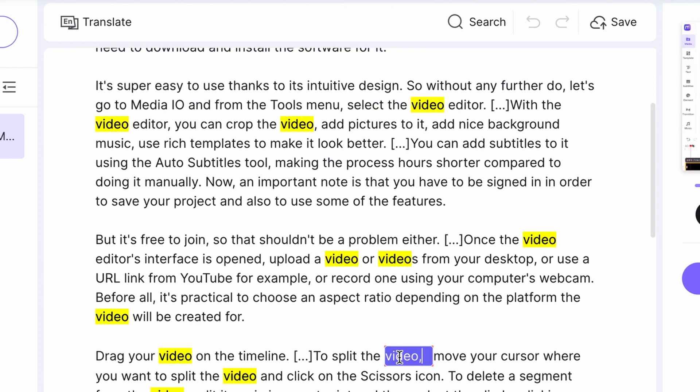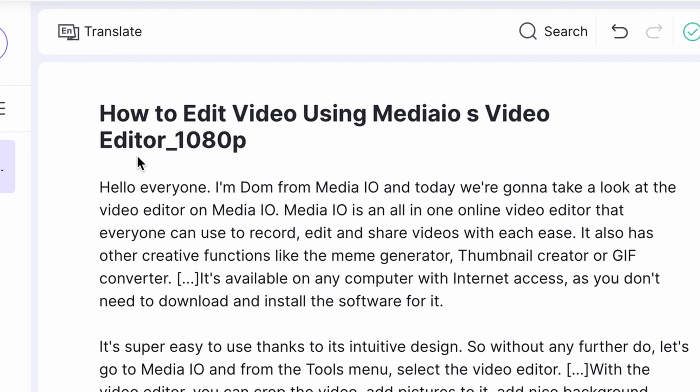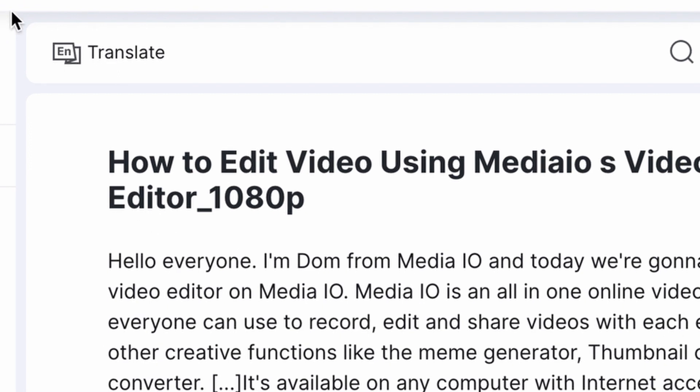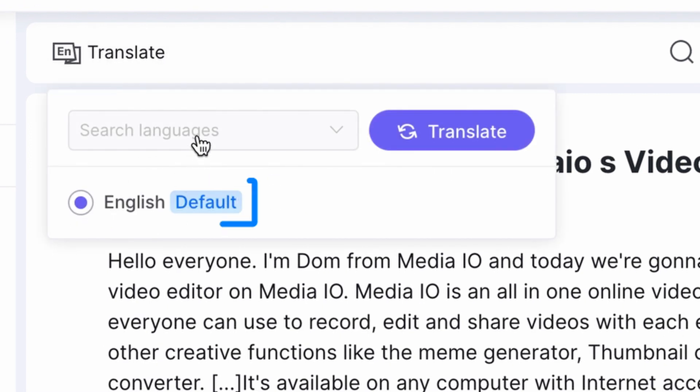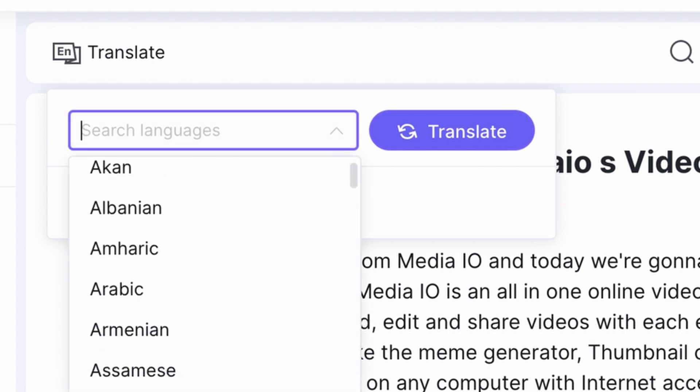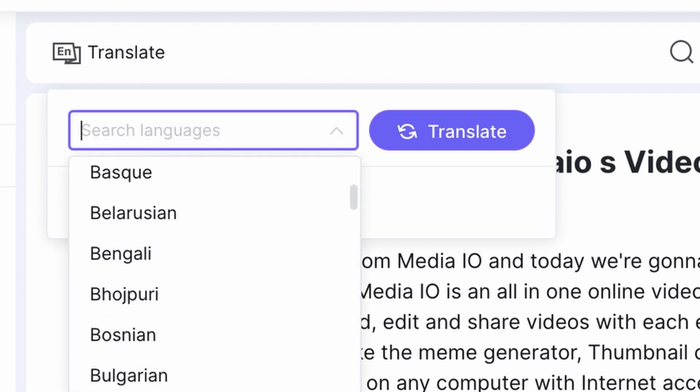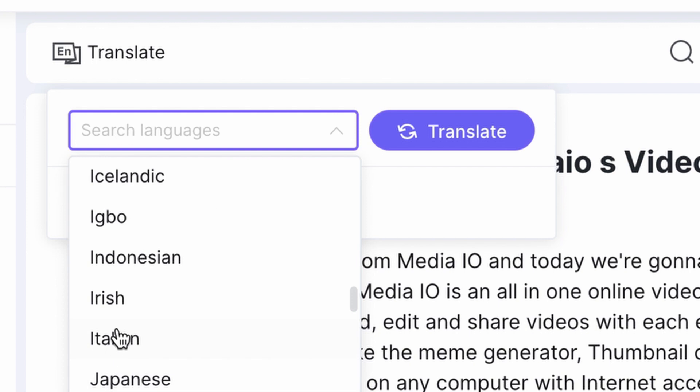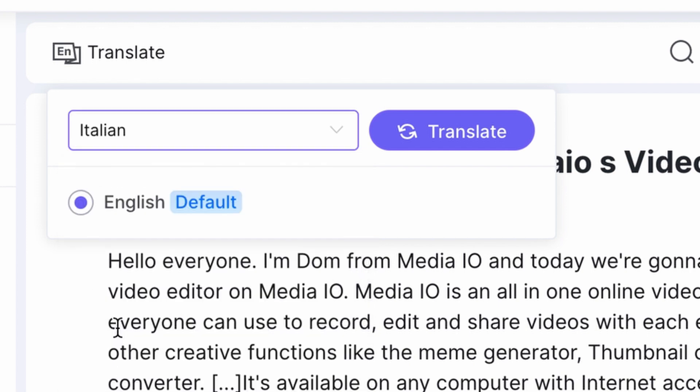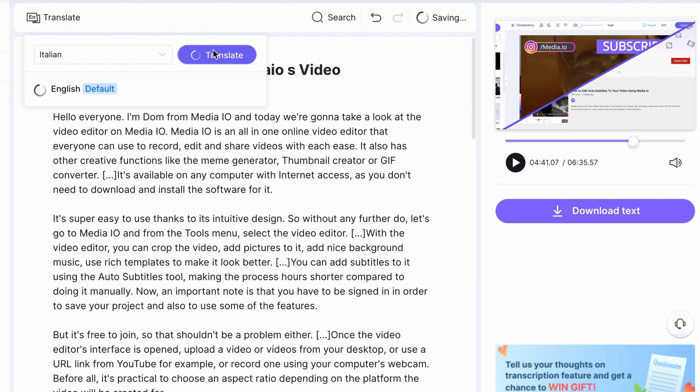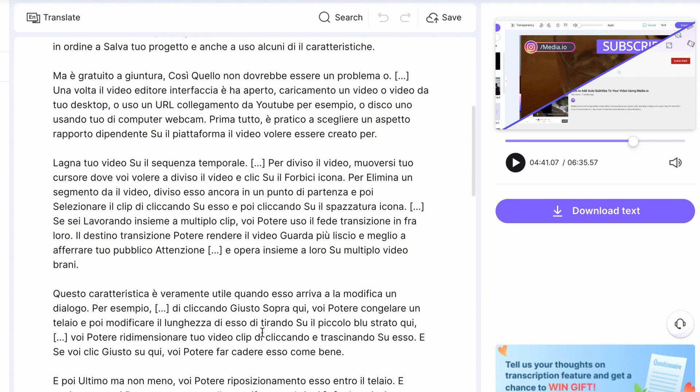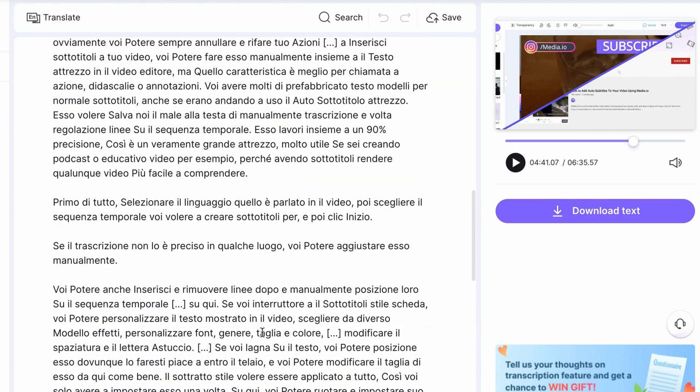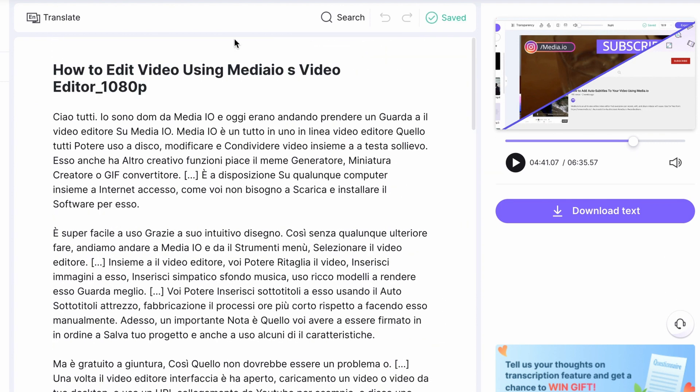If you want to translate the text to a different language, click on the Translate button up here. You'll see the default language right here. Choose a language for the translation. There is a bunch to choose from. This time, we're gonna go with Italian. Click on Translate. Once the translating is complete, you can also modify your translated text if needed.